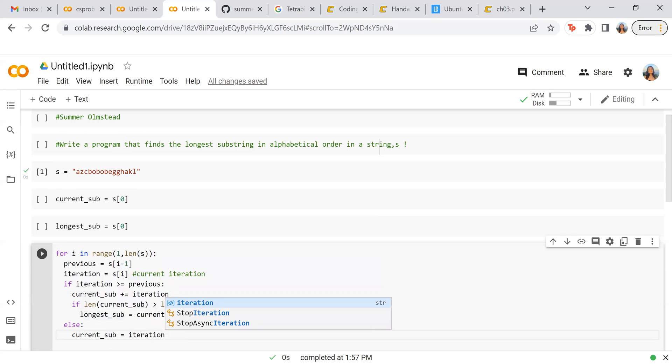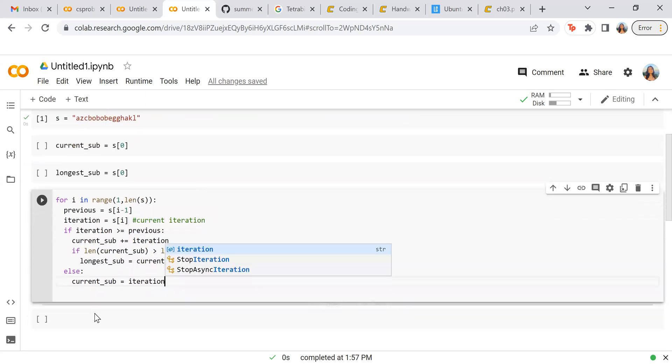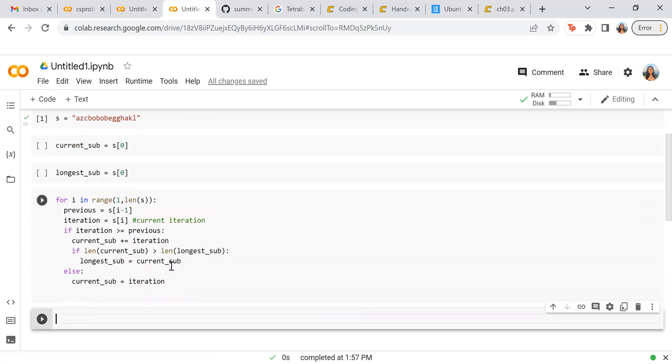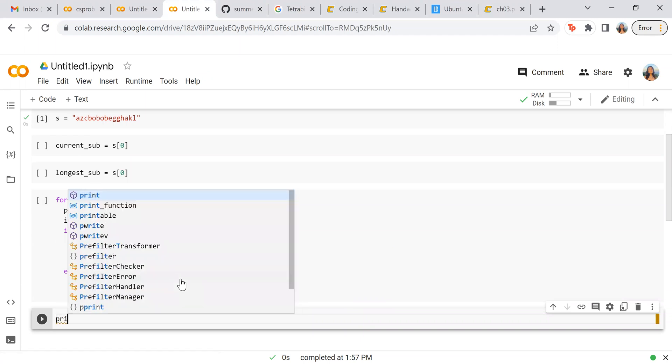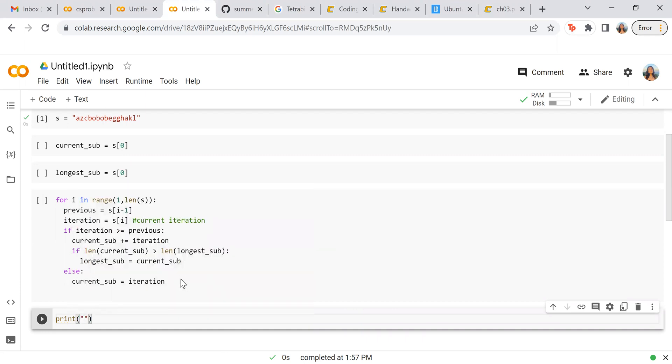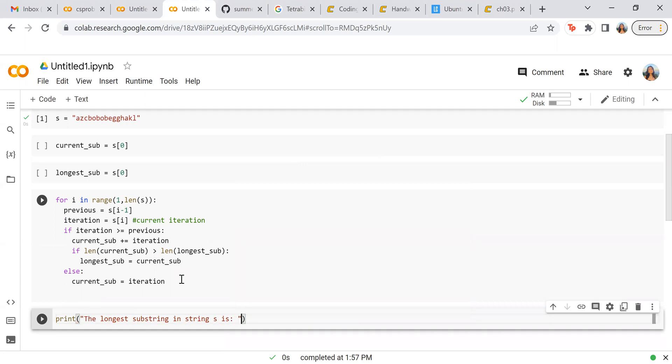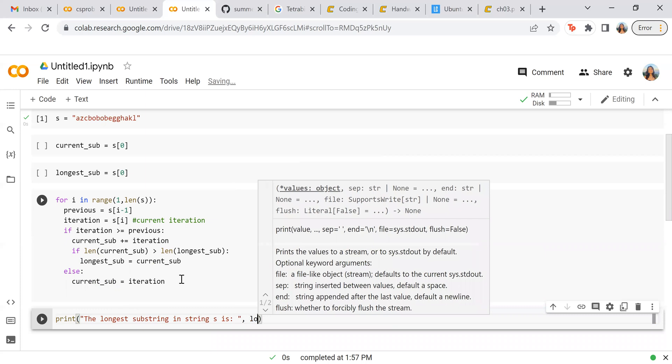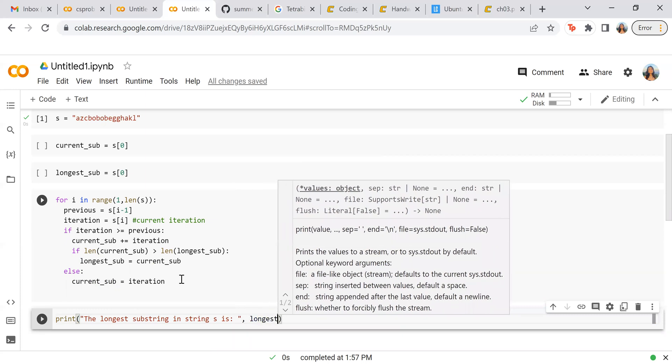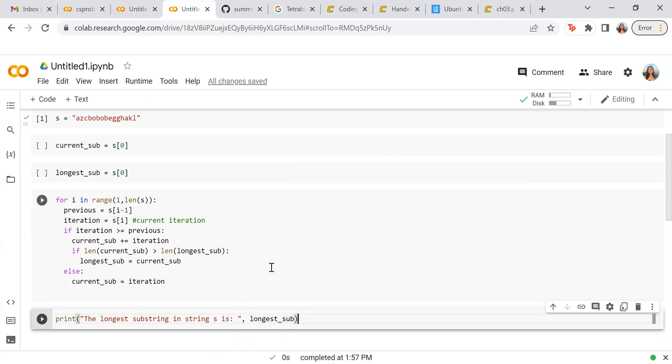So yeah, now that we have this, we will now test it out. So we're going to do print, print the longest substring in string s is, and now we're going to do longest sub. Alrighty.